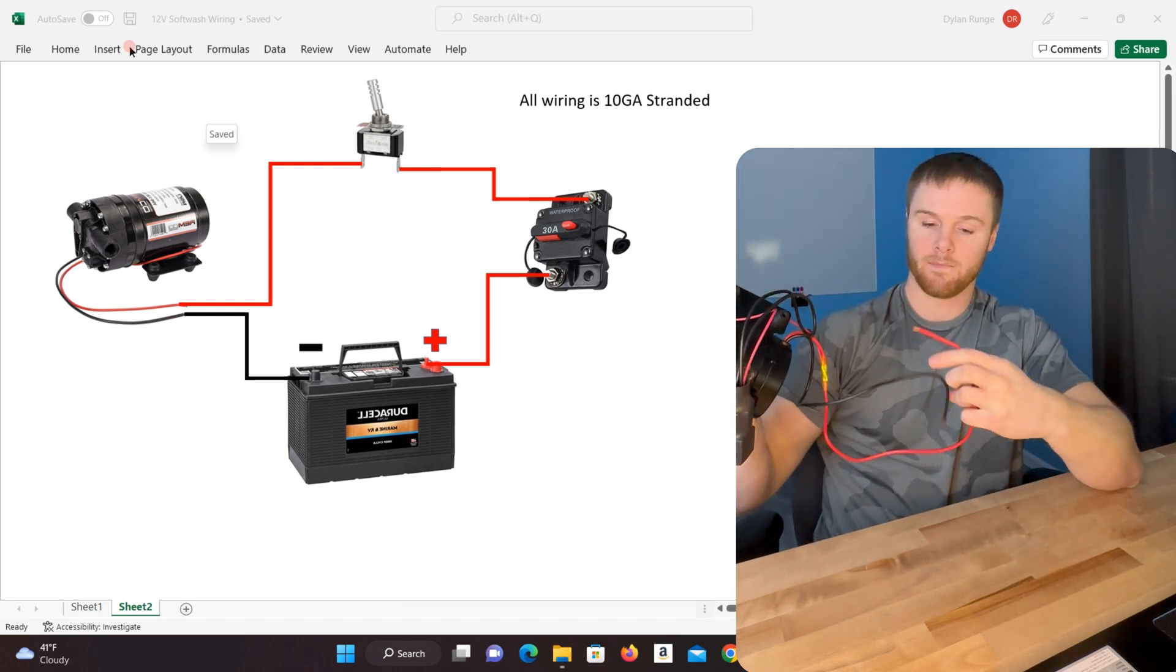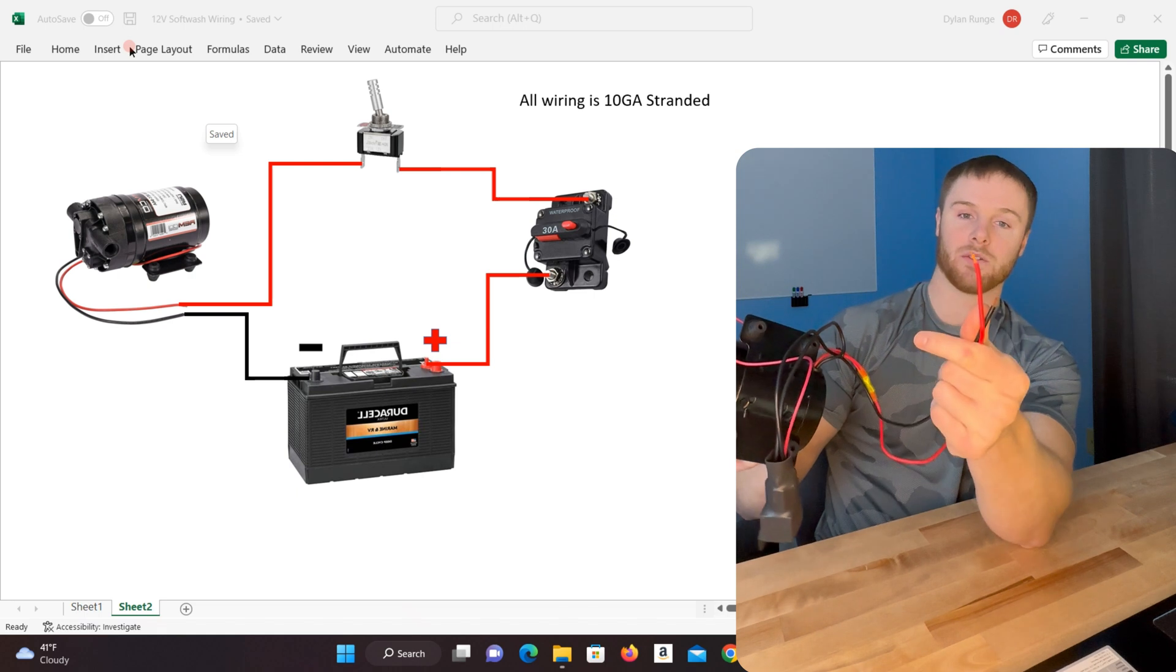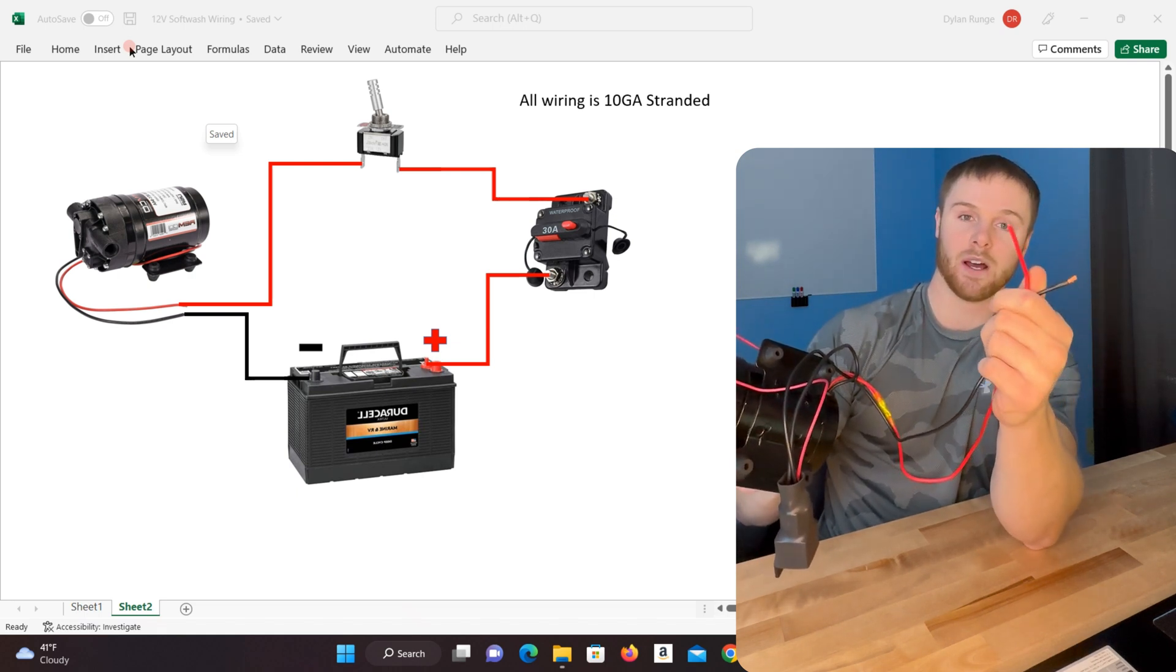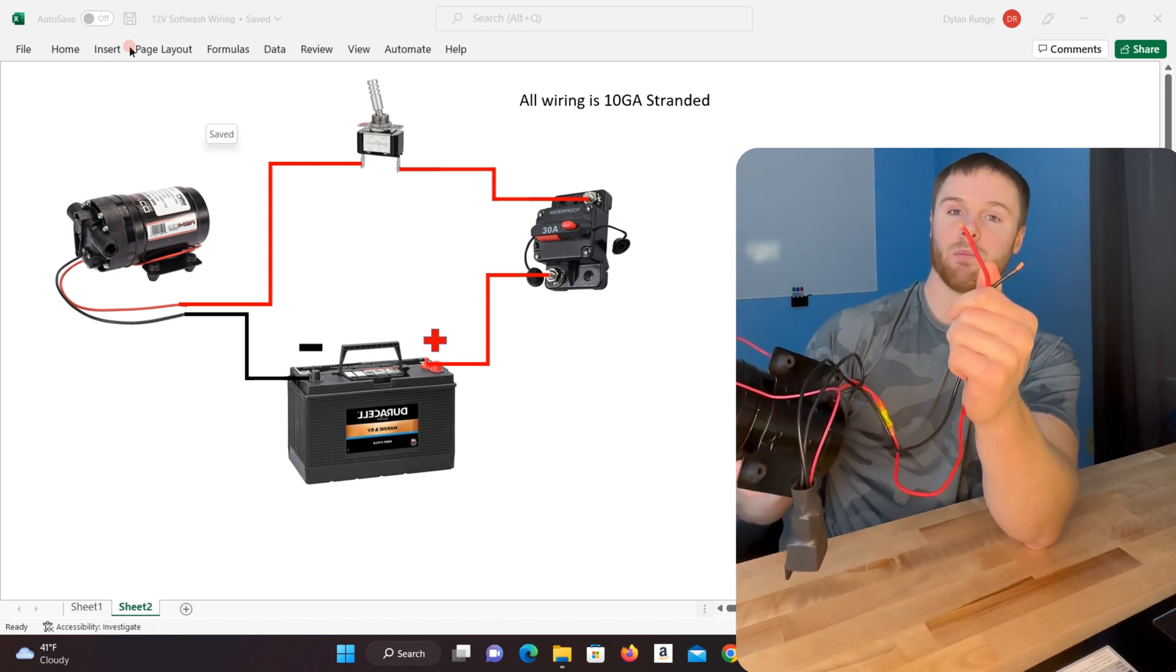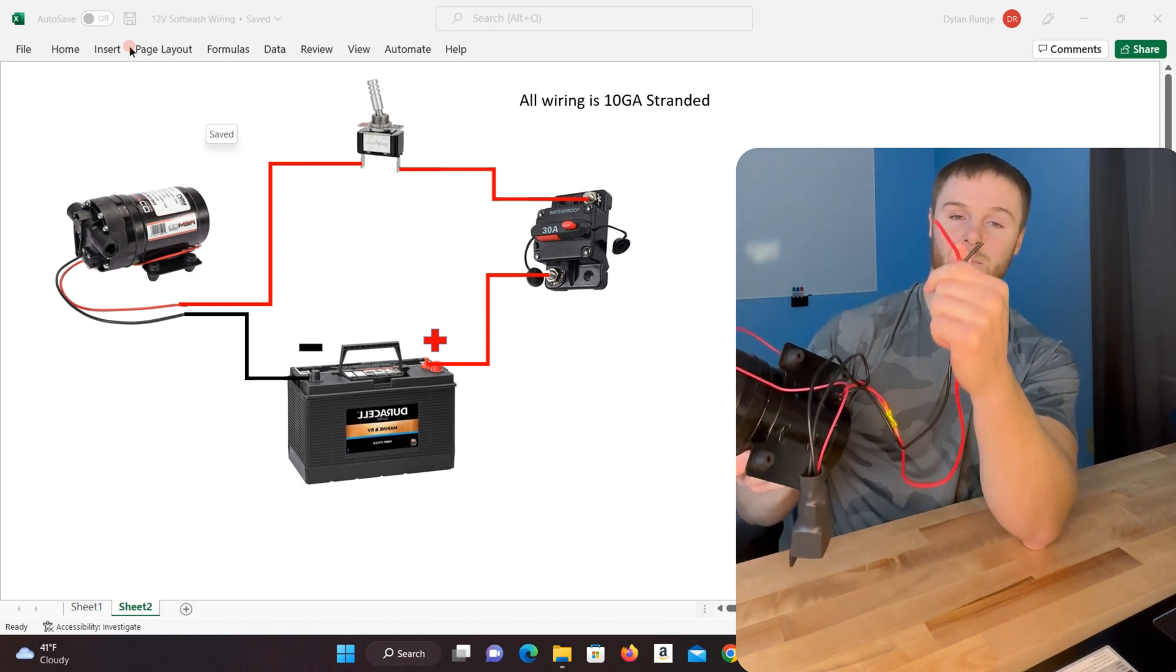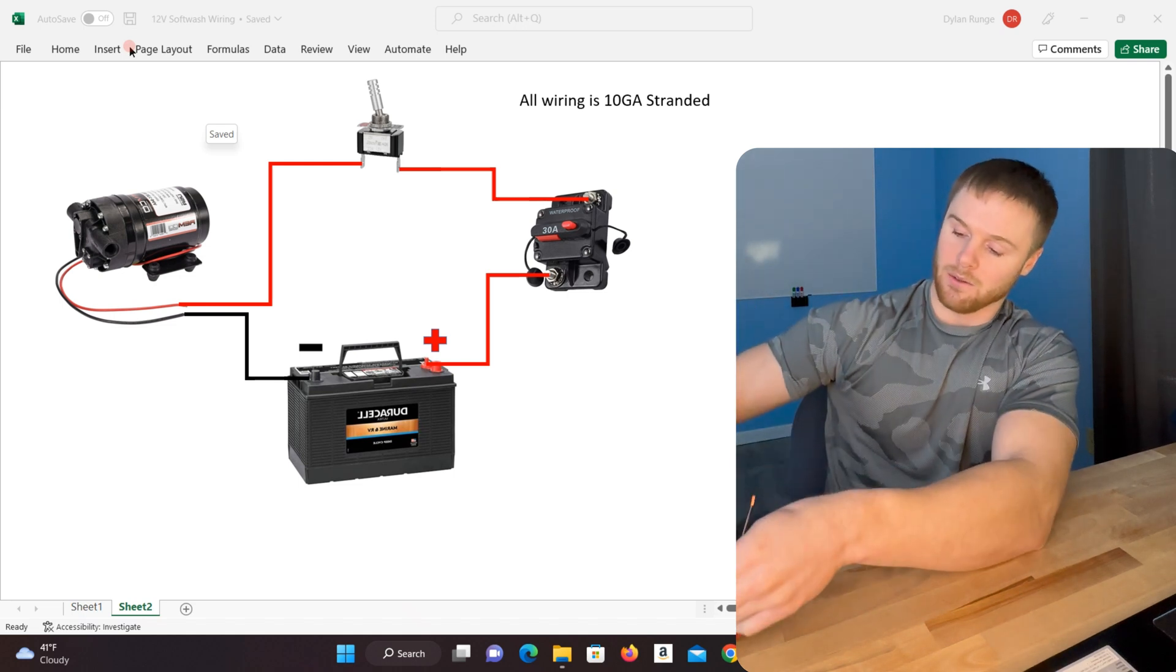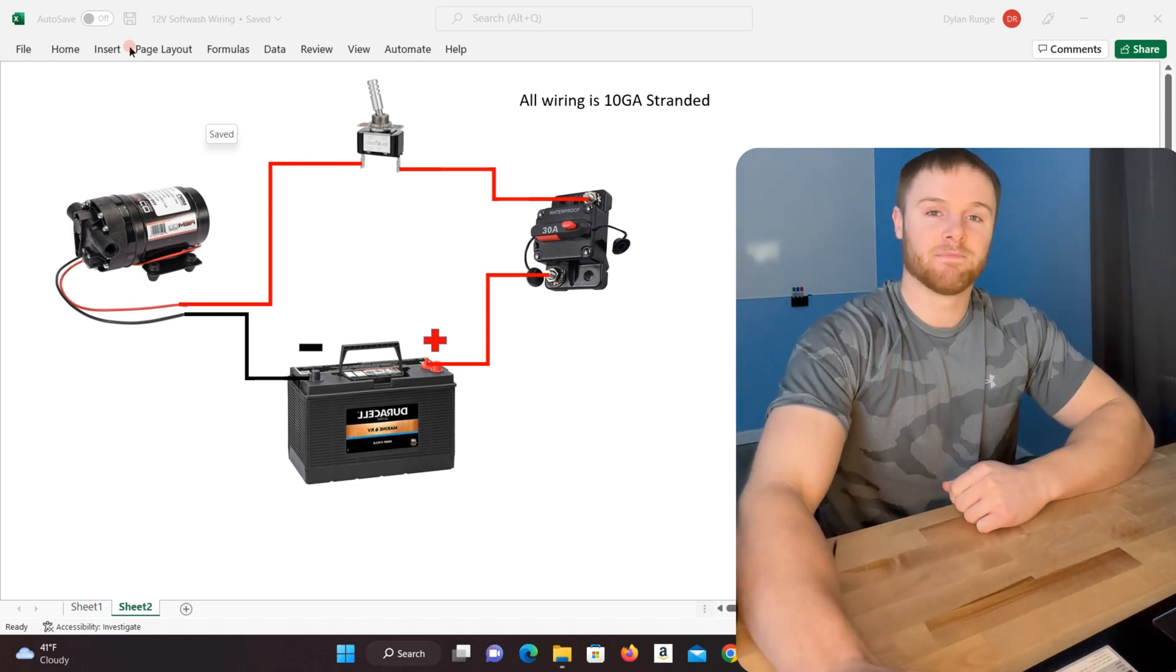Besides that, you do just have two straight up wire leads on this, red and black. Your red is going to be your positive, black is going to be your negative. So let's jump right into the wiring.